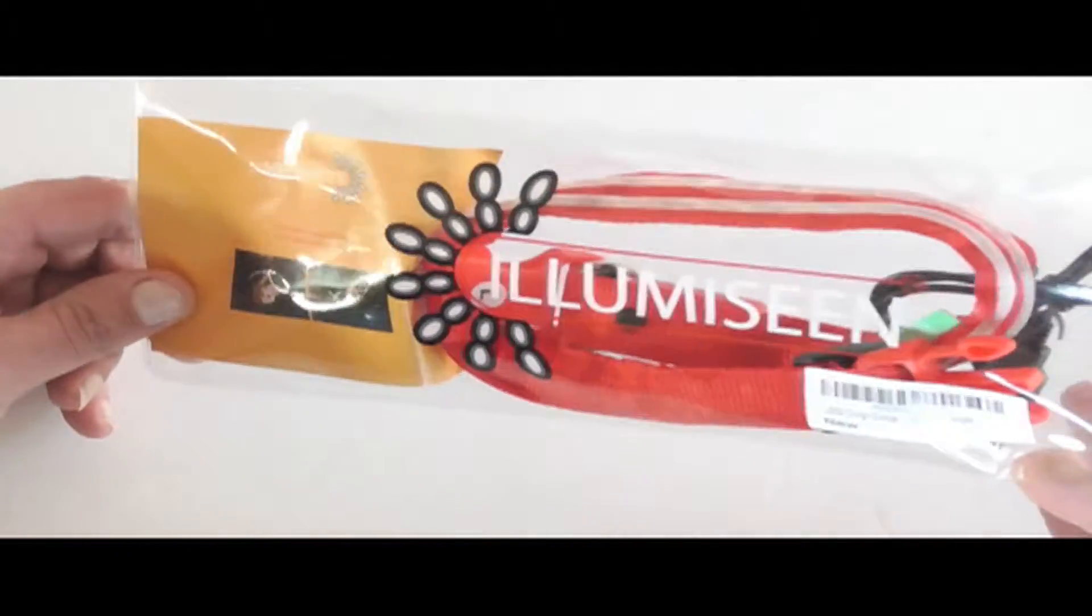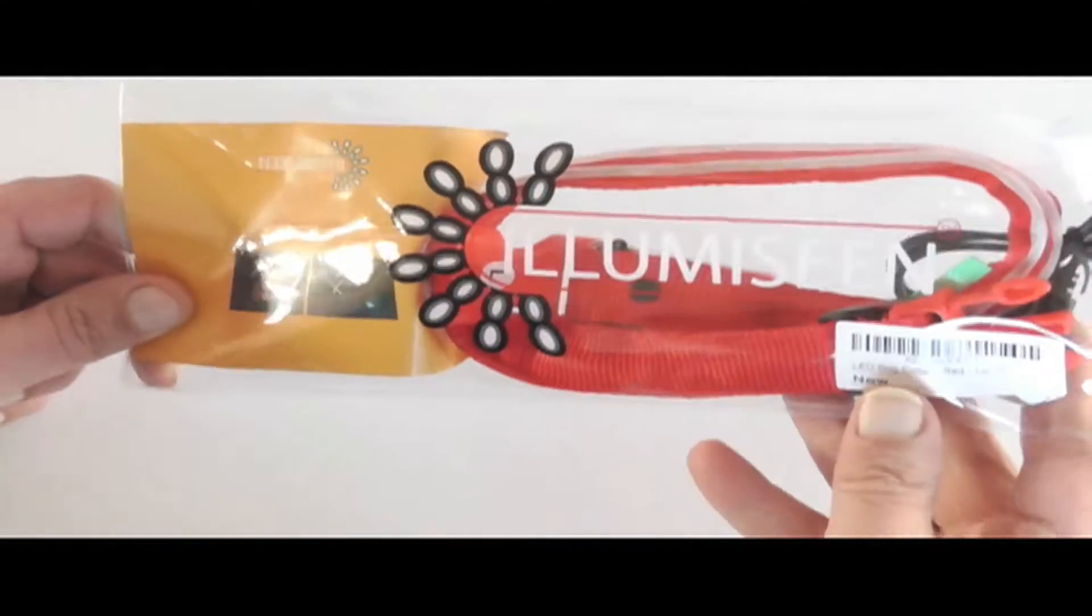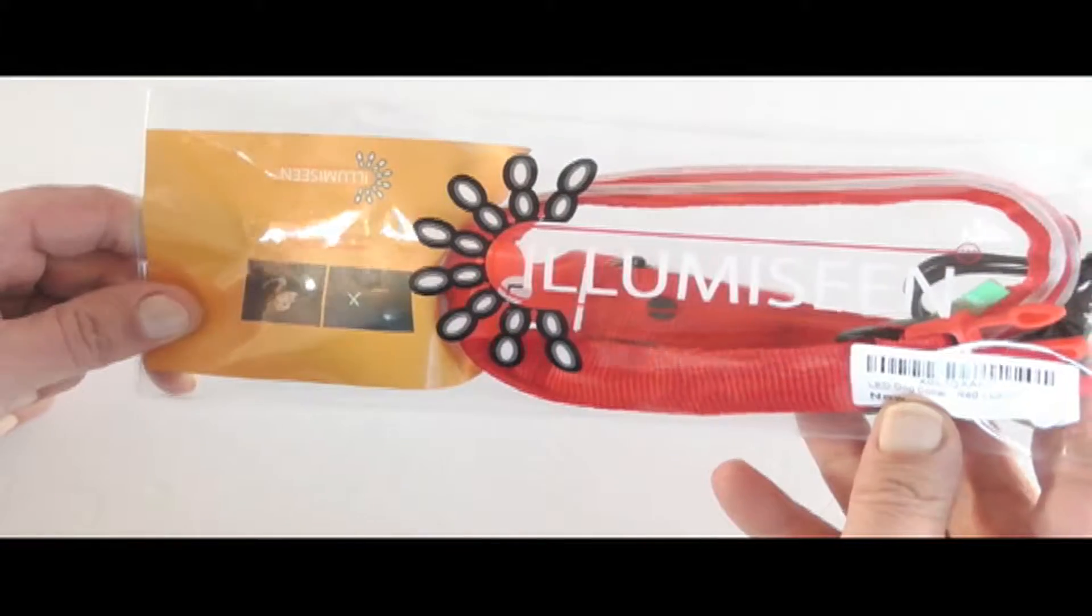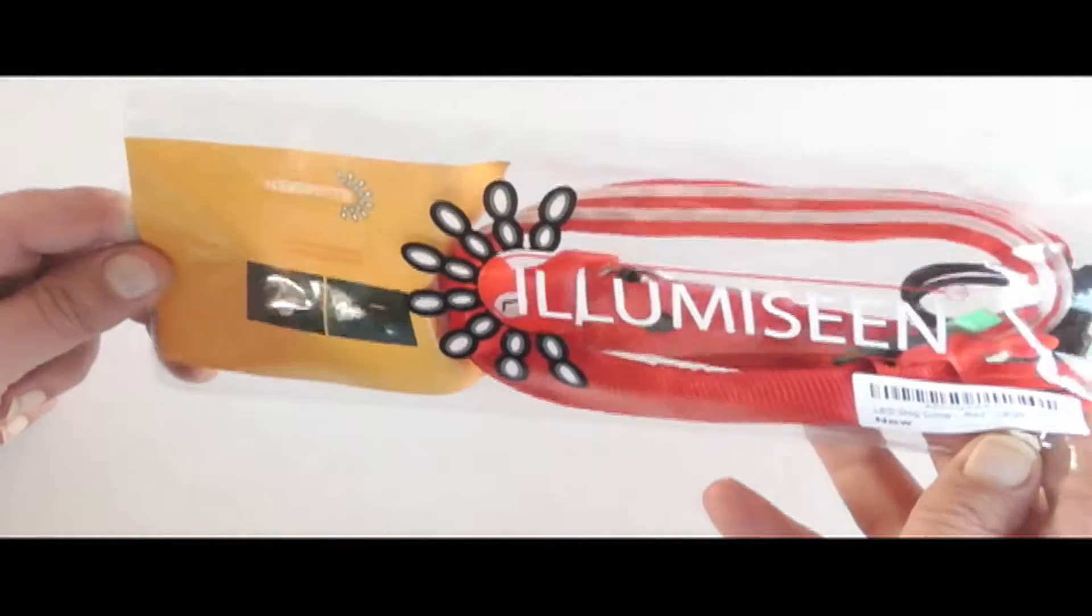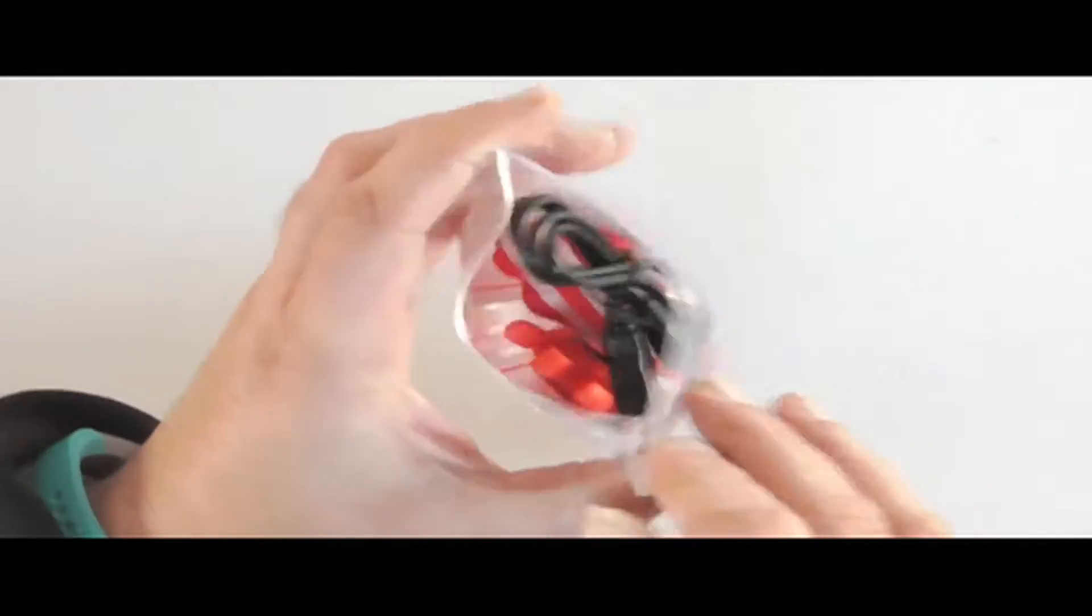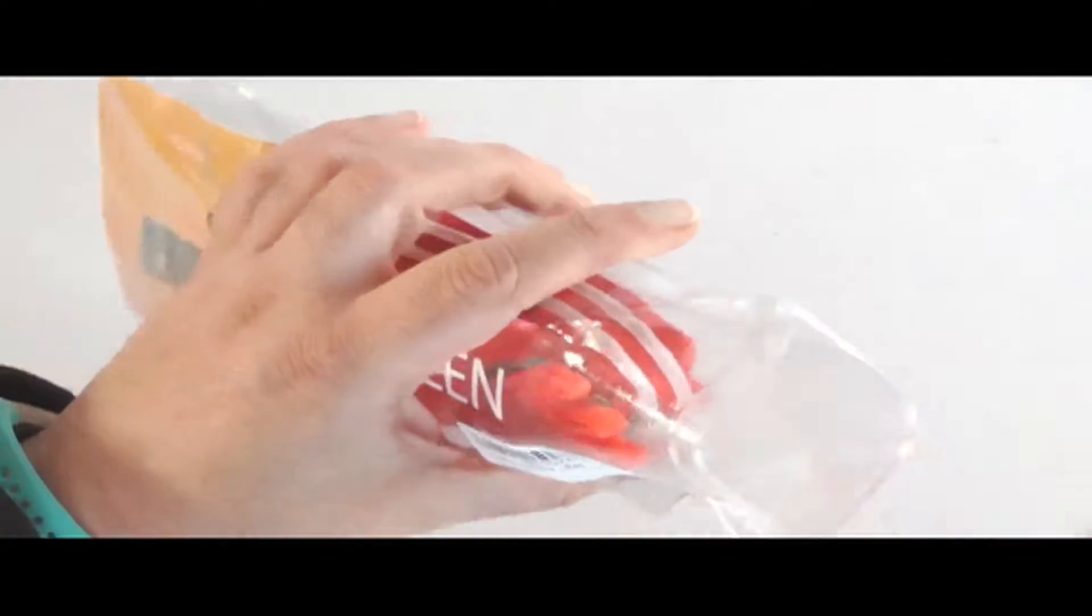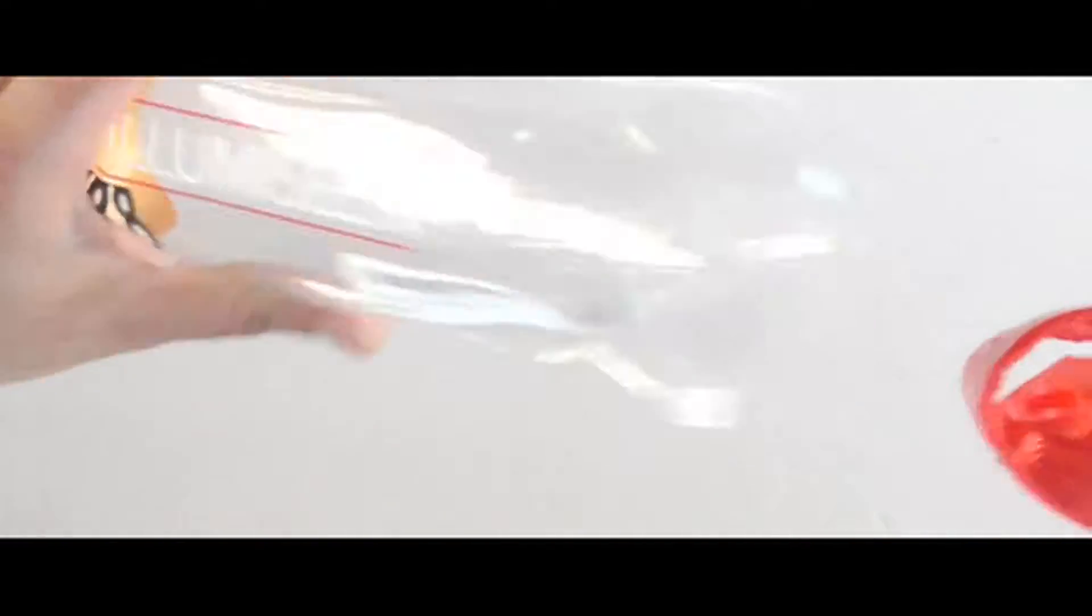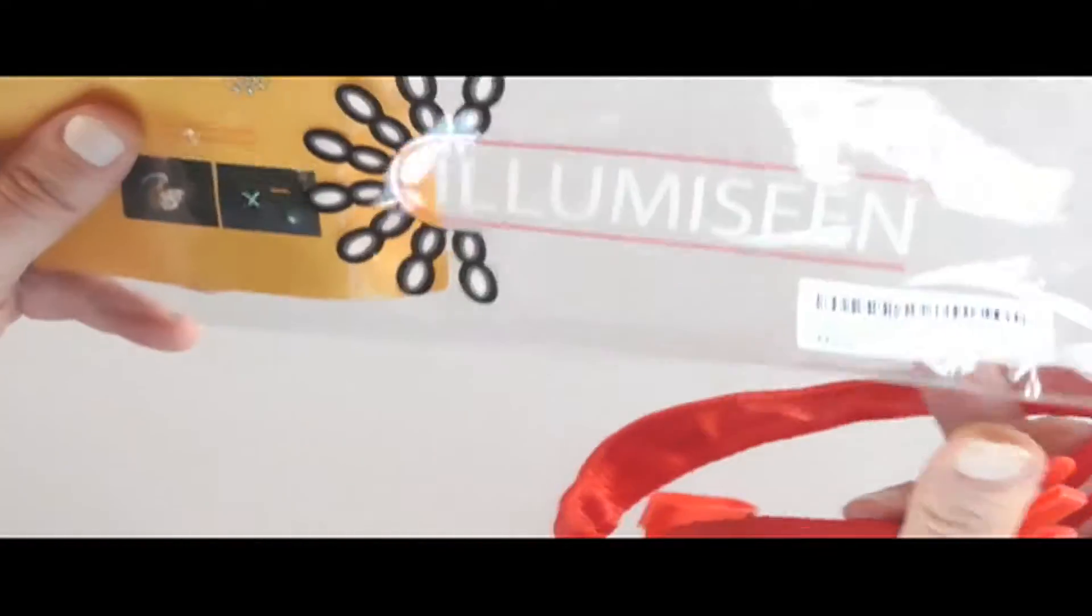Hey everyone, here's something called the Alumacene LED Red Dog Collar, red, large size. This is for if you go out on night walks with your doggy or your puppy, and you can see them, and other people can see them, and the cars can see them.